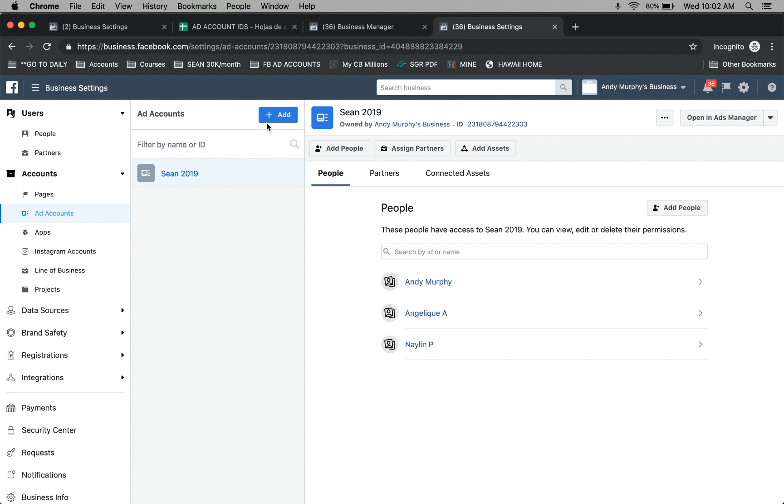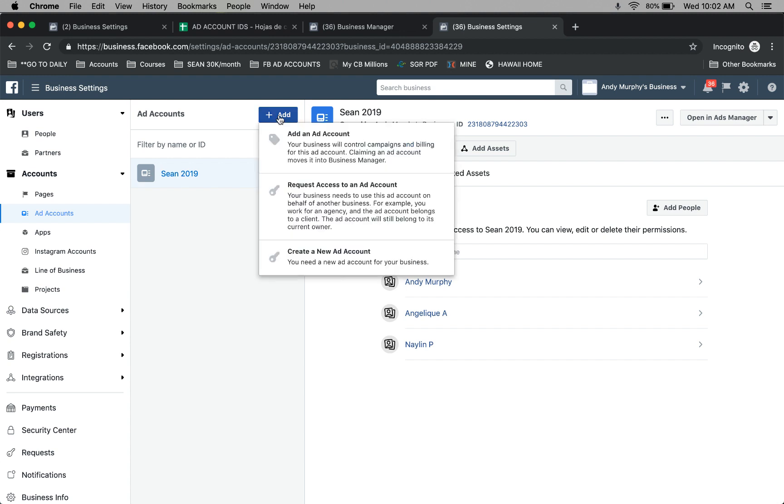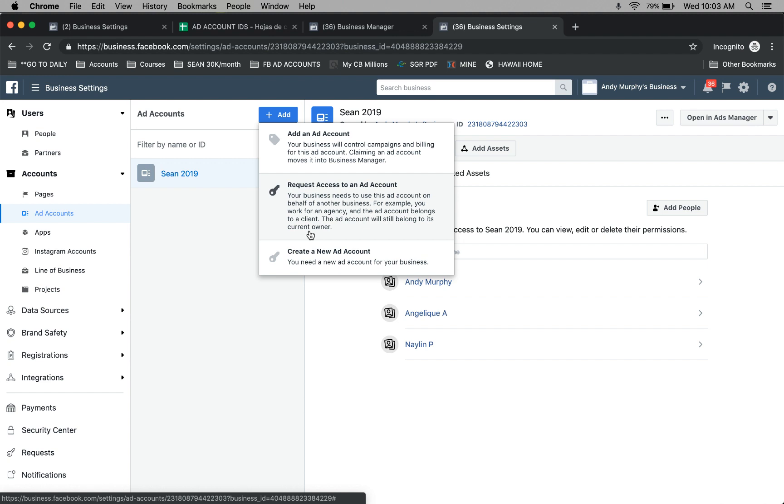From this screen, click the add button. Now you have different options. You can create a new ad account, or you can request an ad account. If you already have an ad account, which most people do, it's just not inside of a business manager.